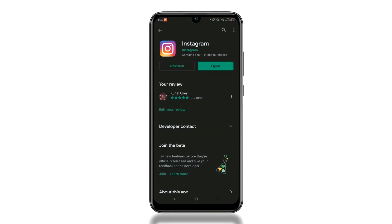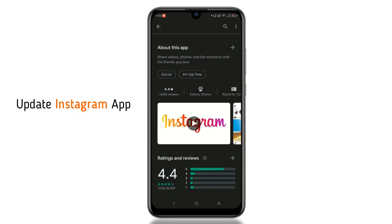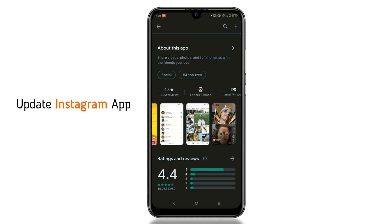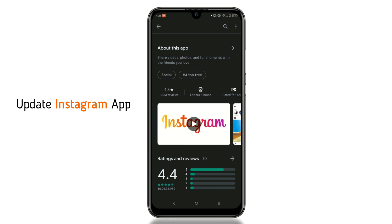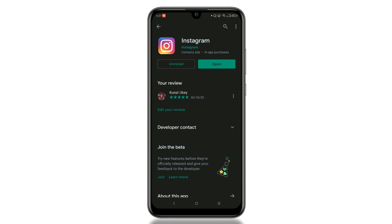First of all, open the Google Play Store or the App Store and update the Instagram app to the latest version. Android users can also join the beta program if the standard version does not contain the text animation feature.